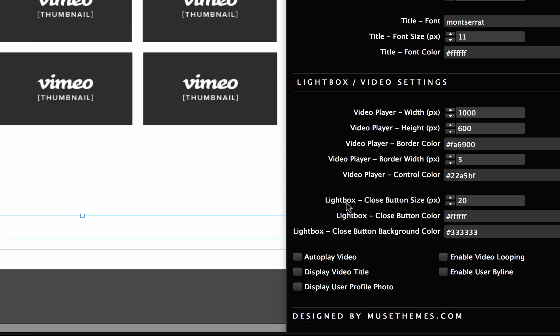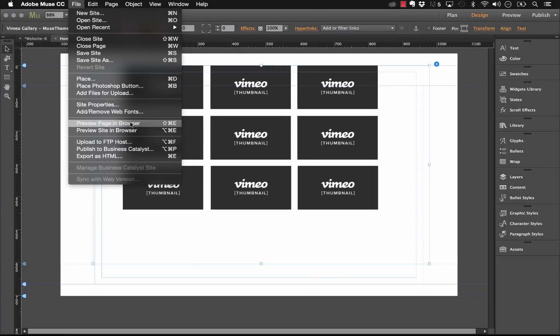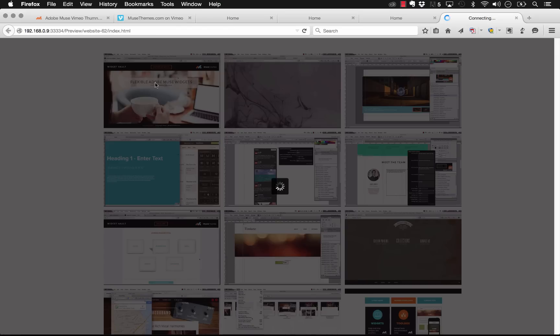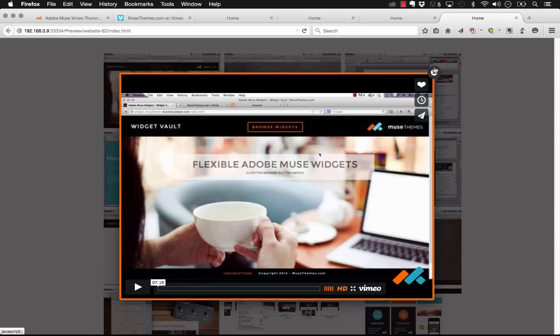And now we have the light box close button size, the close button color, and the close button background color. Let's preview this in the browser and have a look at how the close button looks as is. If I click on one of these videos, it comes up in that transition. We have this border which is maybe a little bit strong. We've also changed the video size here so it's much bigger. And now you can see the close button up here.